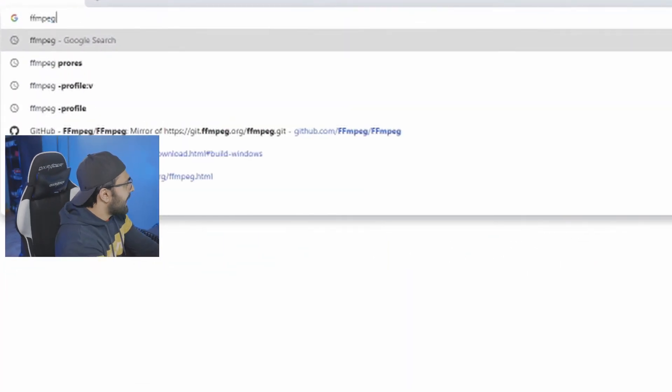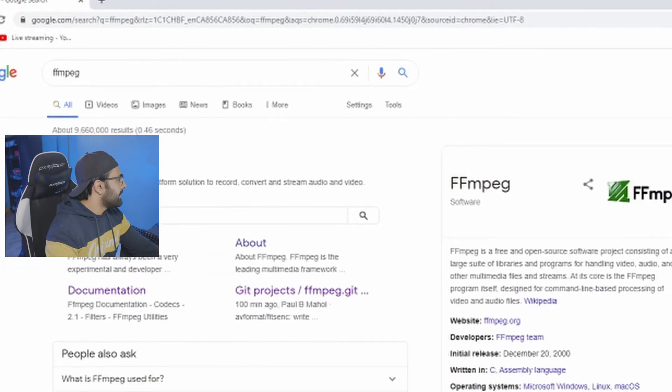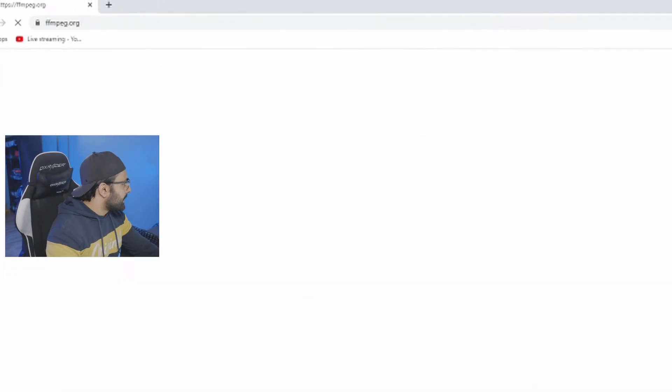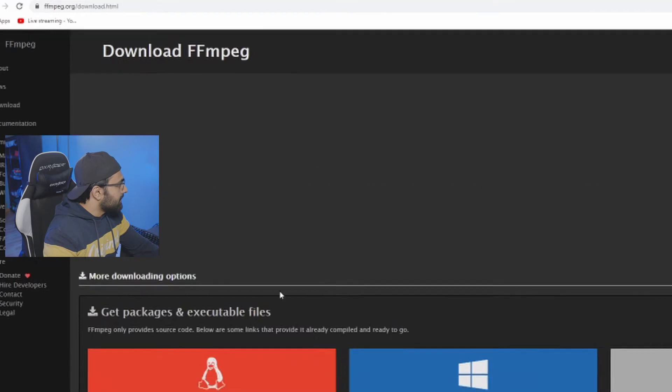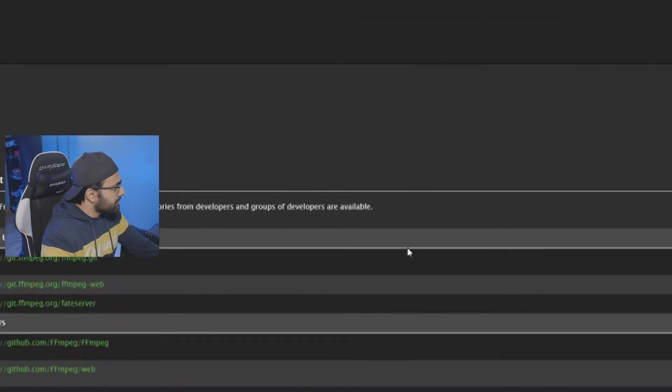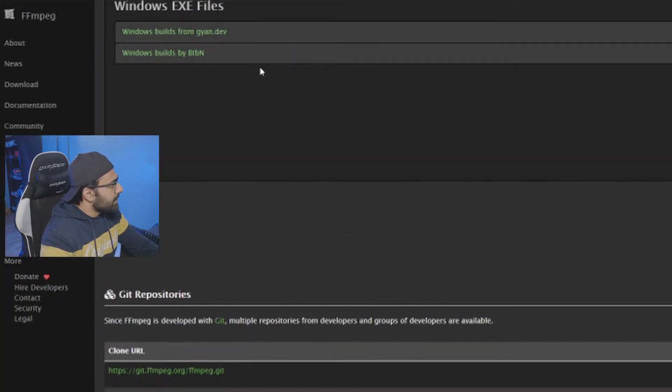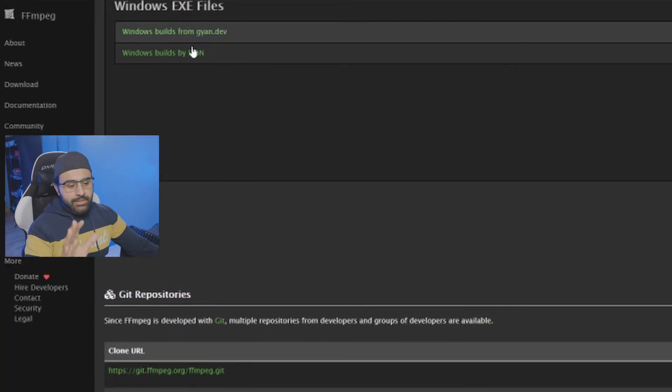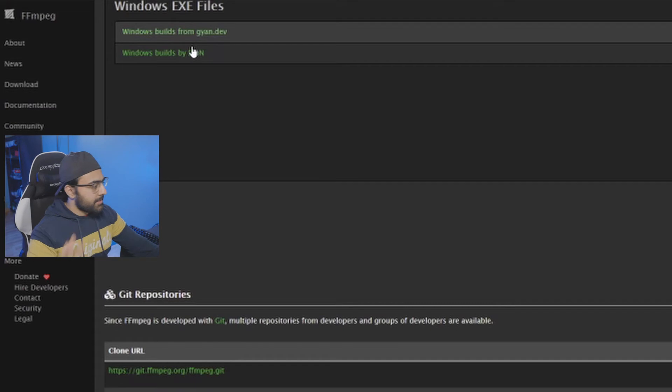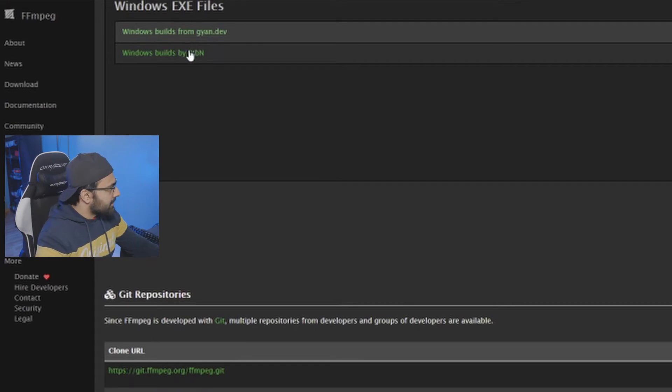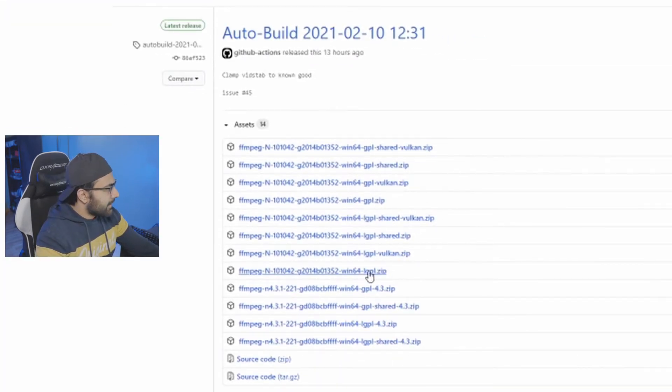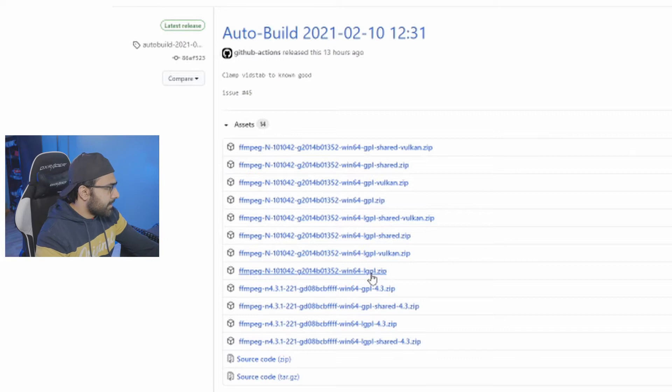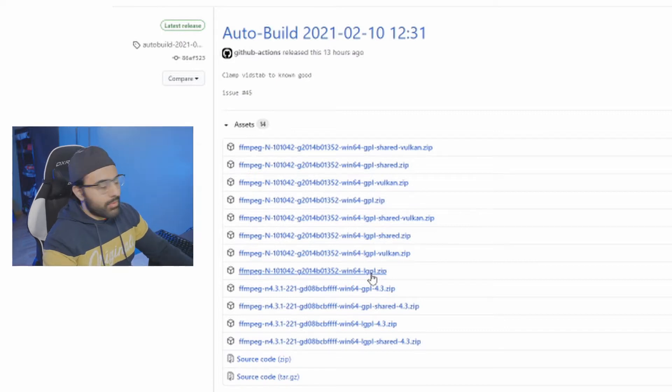So in Google, just type in FFmpeg. Click on this link. Click on download. Then look for the Windows button. Now we're just going to find one of the built files. We don't need to build it ourselves. That's going to be a little bit more work and not necessarily part of this tutorial. So once we find a file that we want, I'm just going to download this one because it had the shortest name.